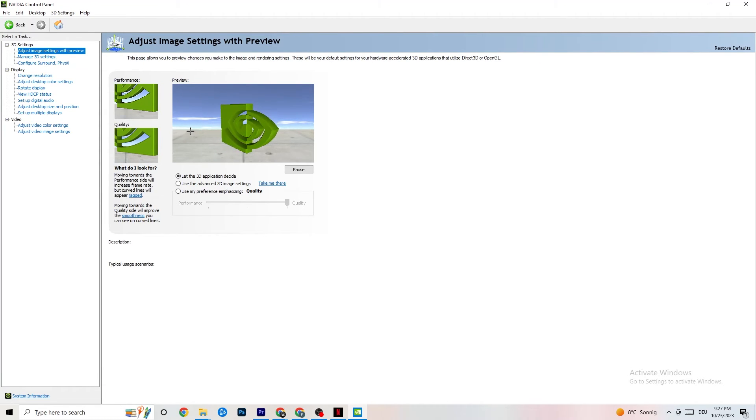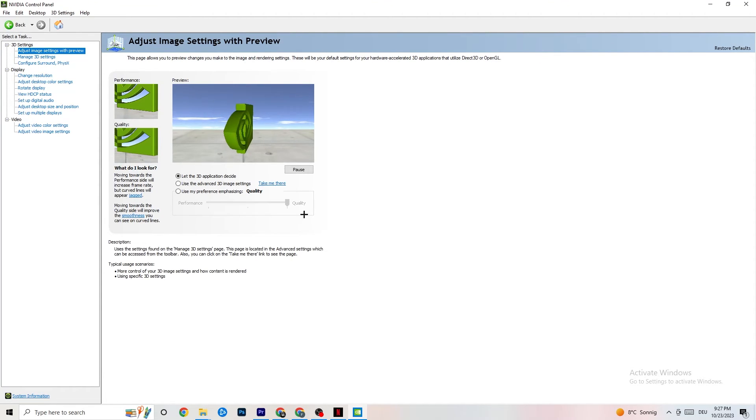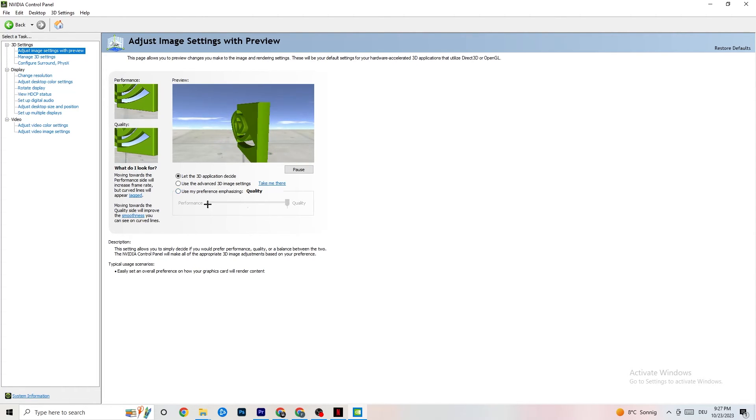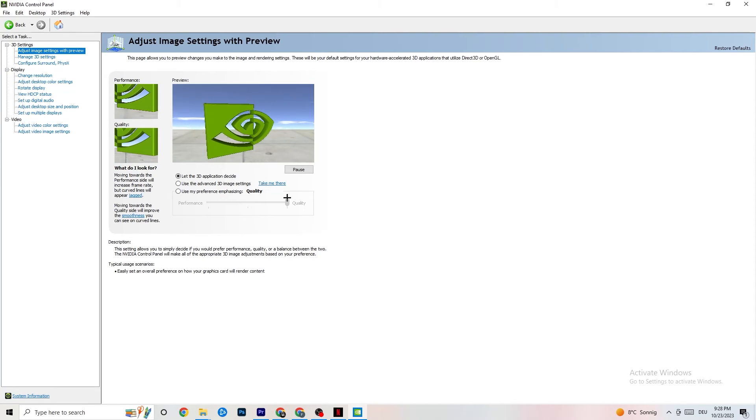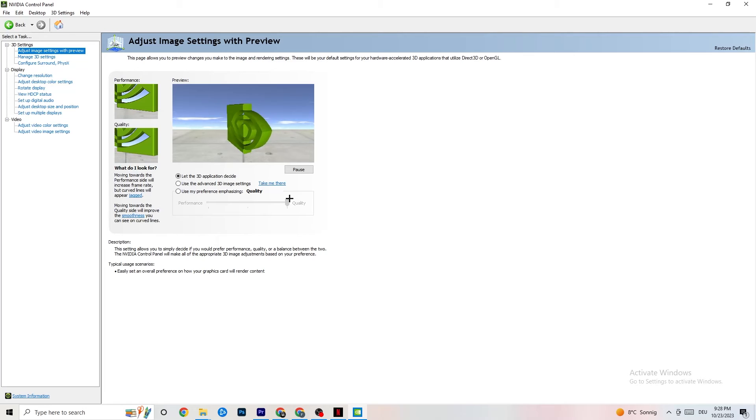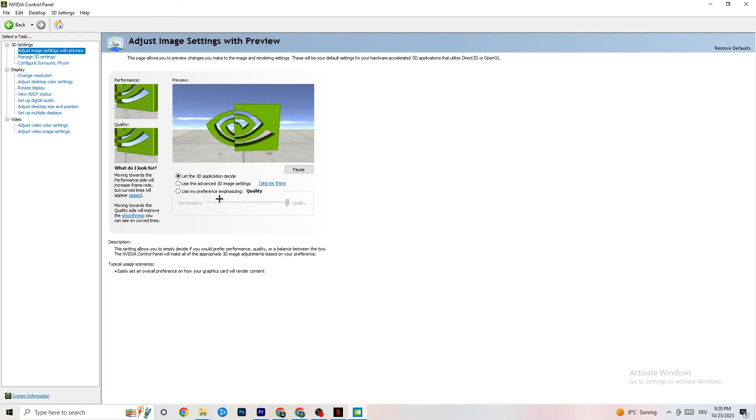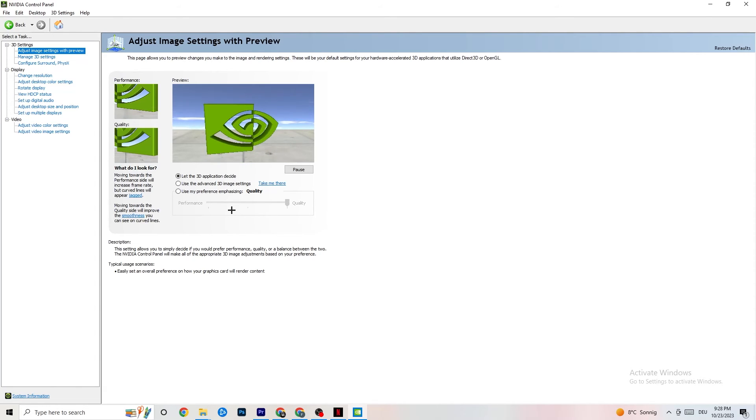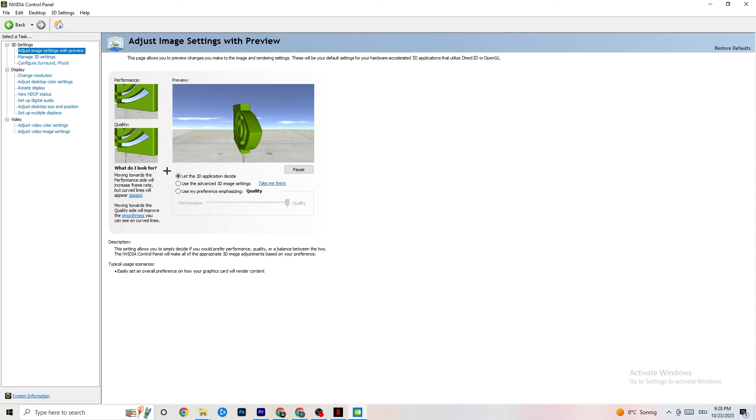And as you can see, you need to enable Use My Preference Emphasizing. So you have a bar where you can move this one around and I have it on Quality cause my PC can take it. But if your PC can't take it, you just need to take this bar and pull it right back onto Performance. This will just go straight to performance. It will not impact your quality as bad as you think, and it will help you a lot. Trust me.